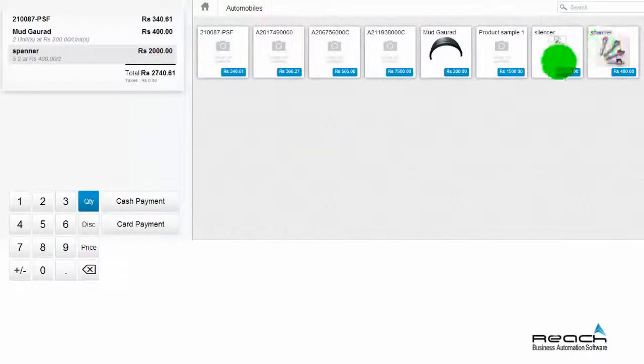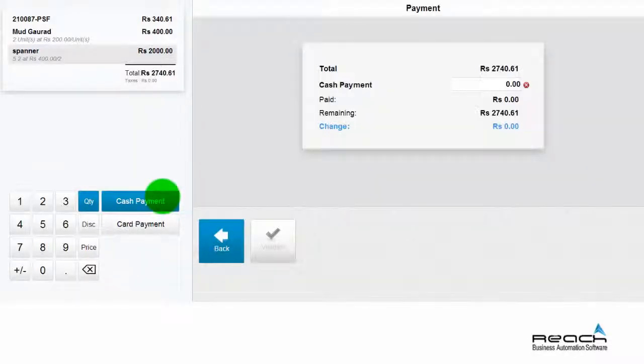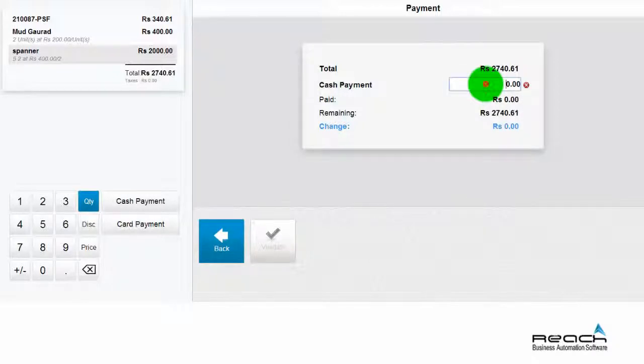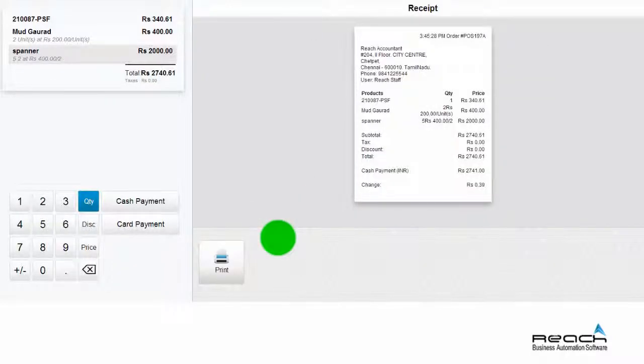On completion of product billing, click cash payment. A tab with the total bill value will appear, and the cash payment field will be blank. The operator needs to fill in the cash received from the customer. The biller needs to click the validate button.